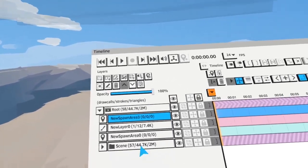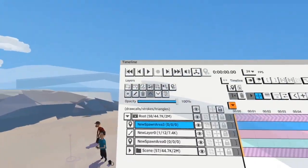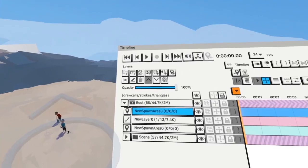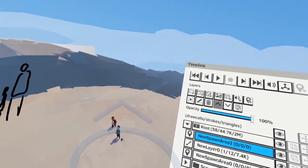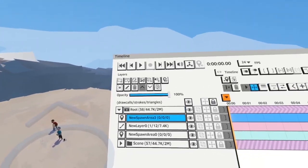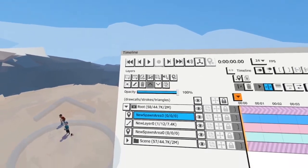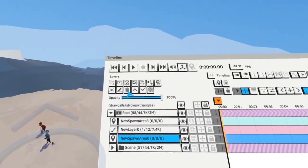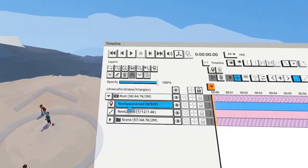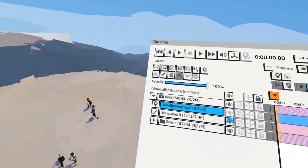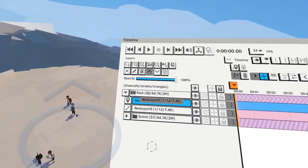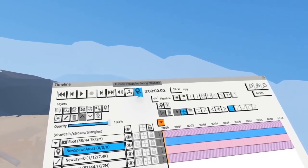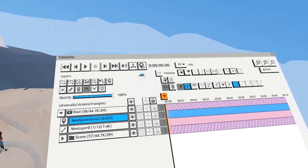Spawn areas are not just view angles you can save — you can also use them to move the audience. This is my initial spawn area, and with the 'preview viewpoint during playback' function, when you hit play you can actually jump to this spawn area.